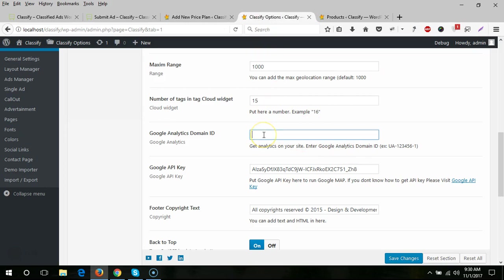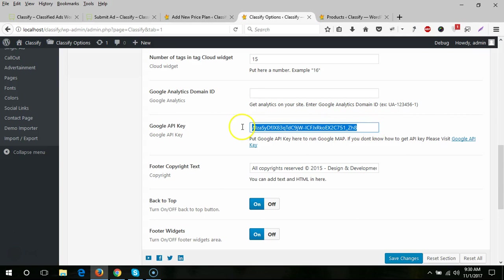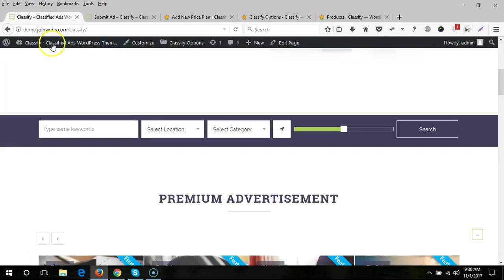Here you need to put your Google Analytics domain ID to track your traffic. You also need to put your Google Maps API key here, and you can see instructions on how to create that key.